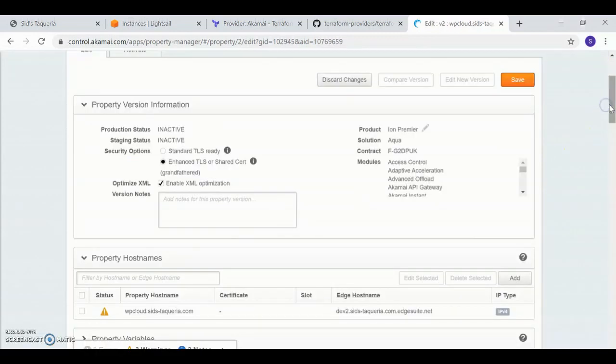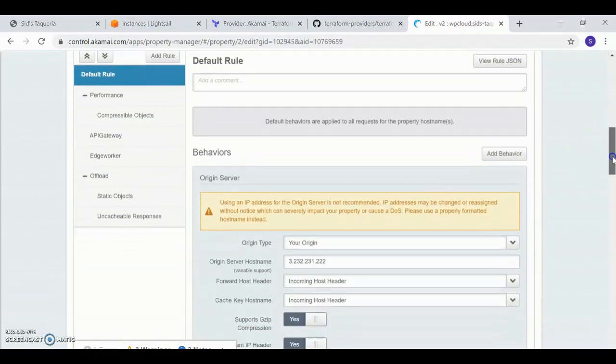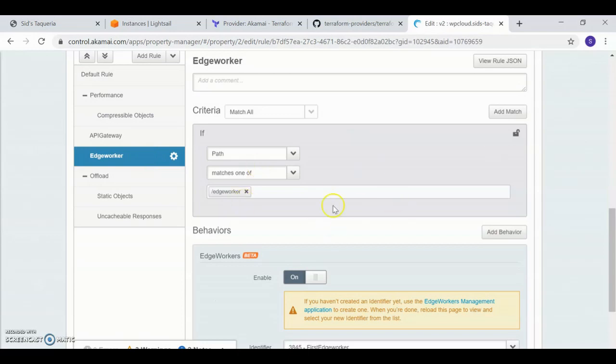When I look at version 2 of my property, there you have it. My edge worker has shown up as well.